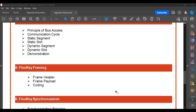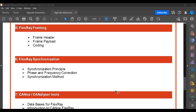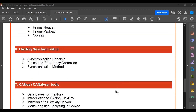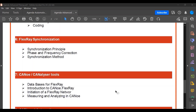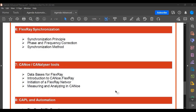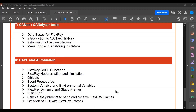We then cover FlexRay framing — the header, payload, and coding — doing a detailed analysis of the different bits and bytes inside the FlexRay frame. Synchronization is an important topic: how it is achieved and the basic principle used. For hands-on, we use CANoe and CANalyzer with the FlexRay database, loading it and writing CAPL scripts to interact with FlexRay frames, send information using IG blocks, and access both static and dynamic parts of FlexRay.